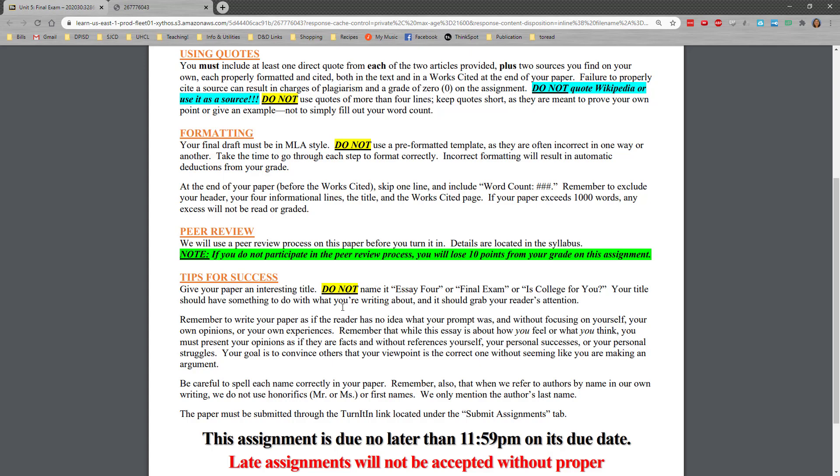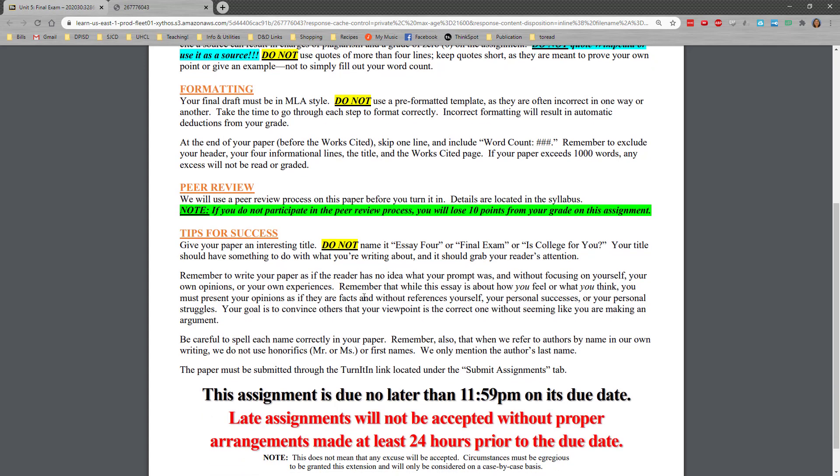And again, give it an interesting title, not is college for you, not essay four, not final exam. Title should be interesting. Remember to write it as if the reader has no idea what it's about. And while you're focusing on your own opinion, you can't state that it's an opinion. You have to state it as if it's a fact.